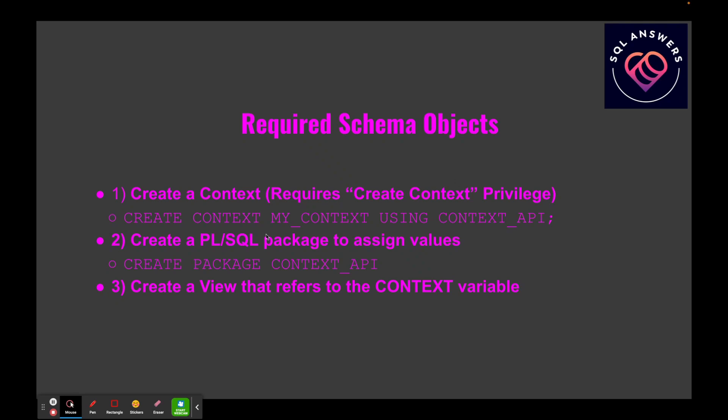Here's the syntax, and I'll dump this in the description of the video so you guys have some syntax to play with. We've got CREATE CONTEXT and give it a name, then we have to say USING, and that's the name of the PL/SQL package that we're going to create to manage the values of the context variables. Then of course you've got the CREATE PACKAGE and give it the name of the package, which in this case I named CONTEXT_API.